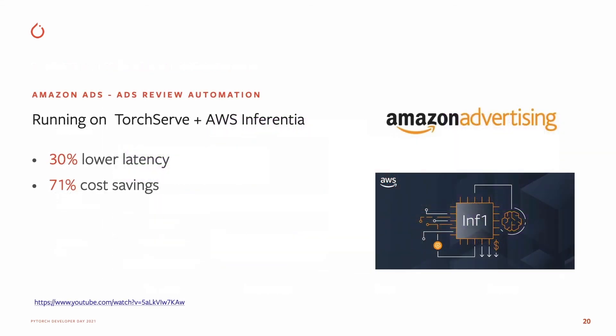Now let's look at some examples of how people are using TorchServe. Amazon Advertising is using PyTorch-powered NLP and computer vision models for their ads review process.